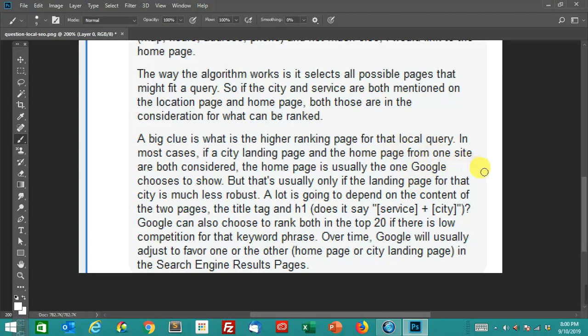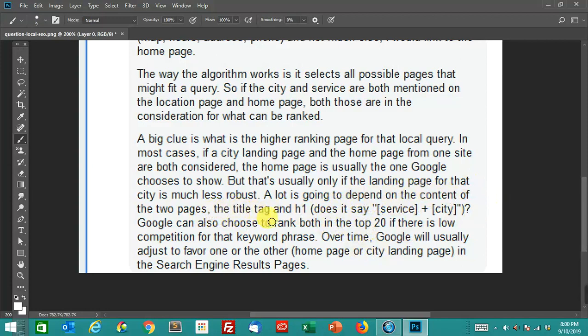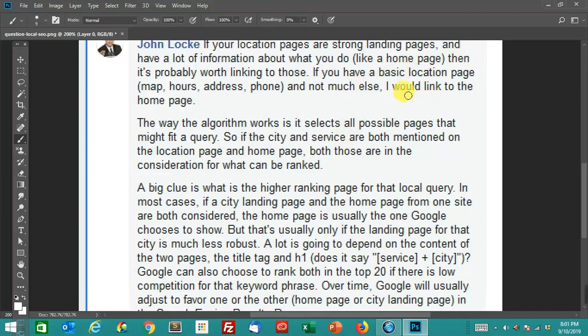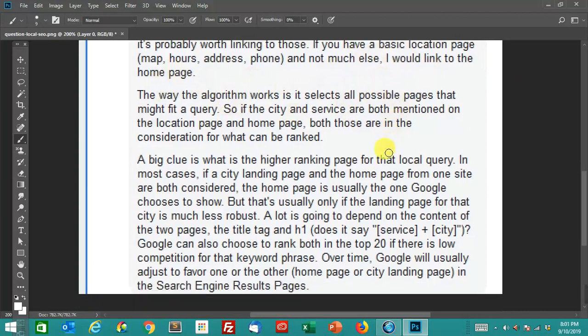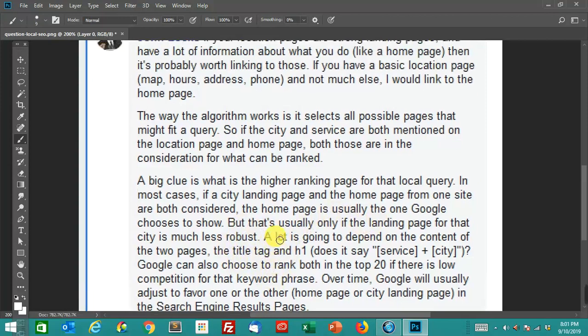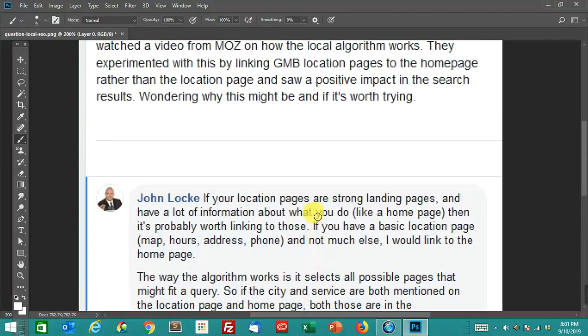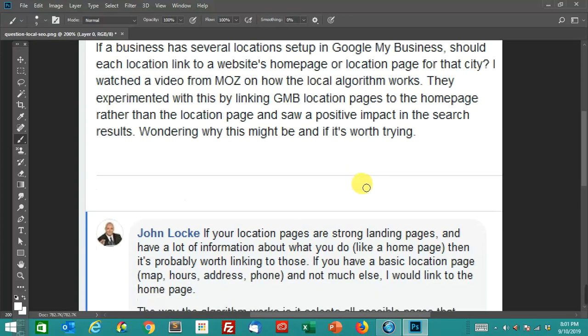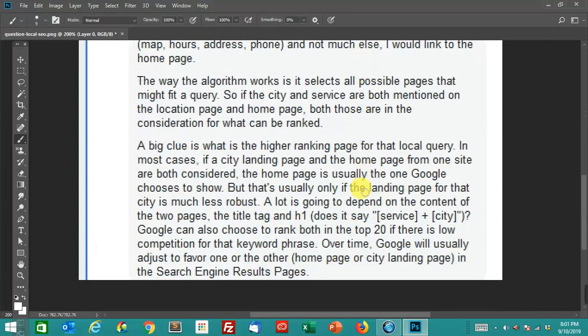But in most cases, if the city page and the homepage from one site are both considered, the homepage is usually one that Google chooses to show. That's usually if the landing page for that city is less robust, meaning it's got just this stuff like I mentioned - it has map, hours, address, phone number, contact form, not a whole lot else. It's not a robust page. So in that case, absolutely, the homepage is going to be a better choice. So that's this Moz video, that's exactly what they're describing. They're talking about the homepage being more robust. But there's a second reason why Google would choose that.